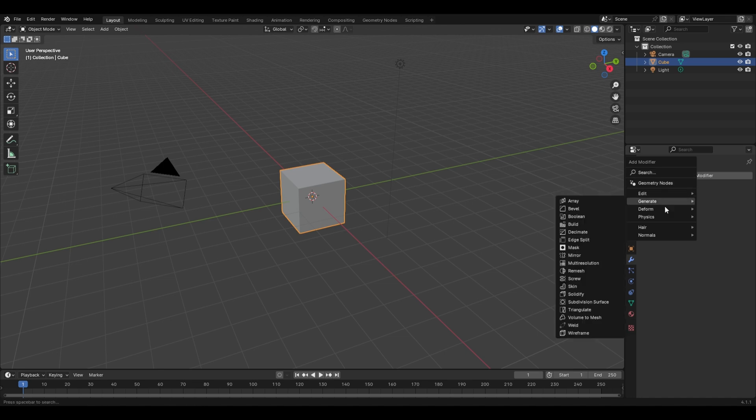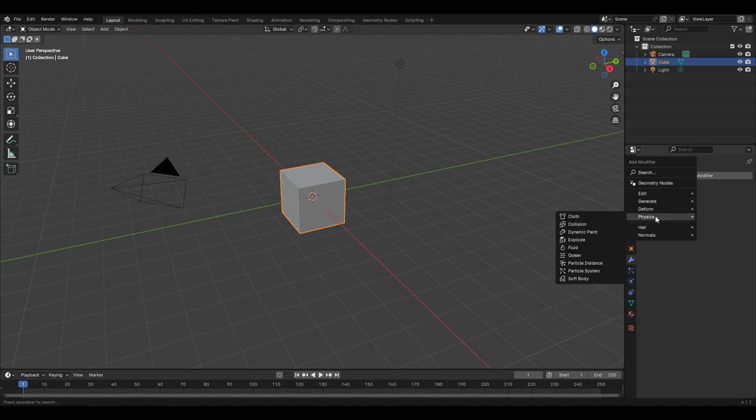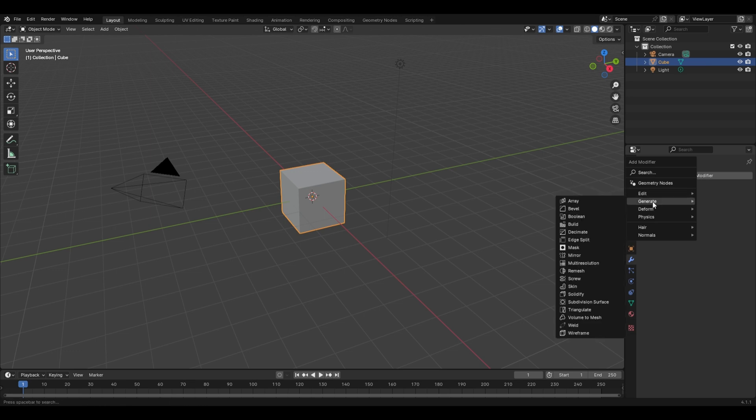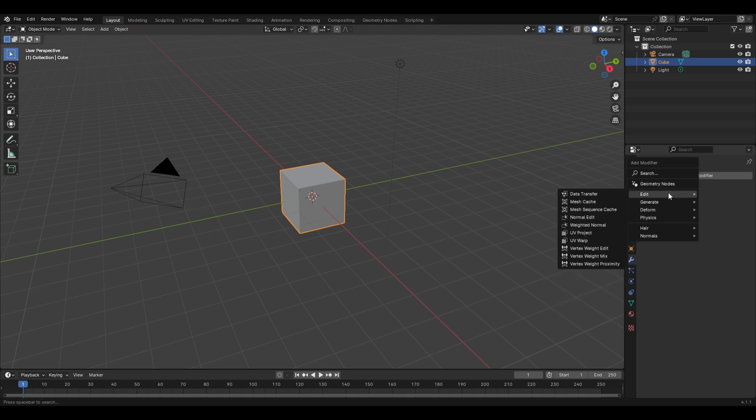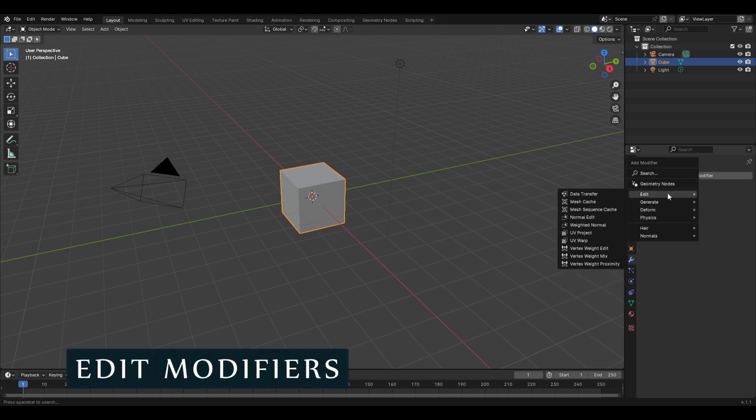As you can see, there are these four categories of modifiers. The first one is the Edit modifiers, second is Generate modifiers, then Deform modifiers, and the fourth is Physics modifiers.